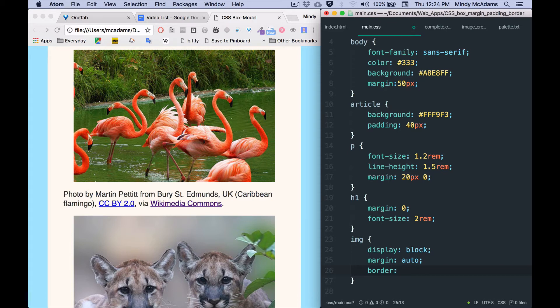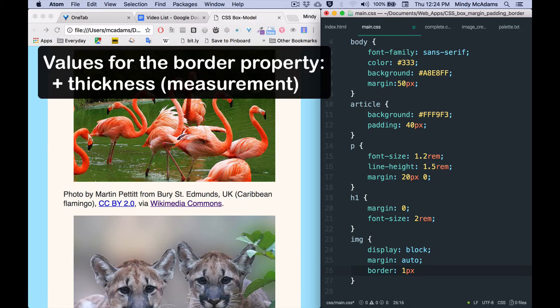Now you want to say how wide is the border going to be. Let's be really simple and say one pixel - that's a very skinny border. Within the border shorthand declaration you do not have any commas, so when you write different values you don't put commas between them, you just have spaces.